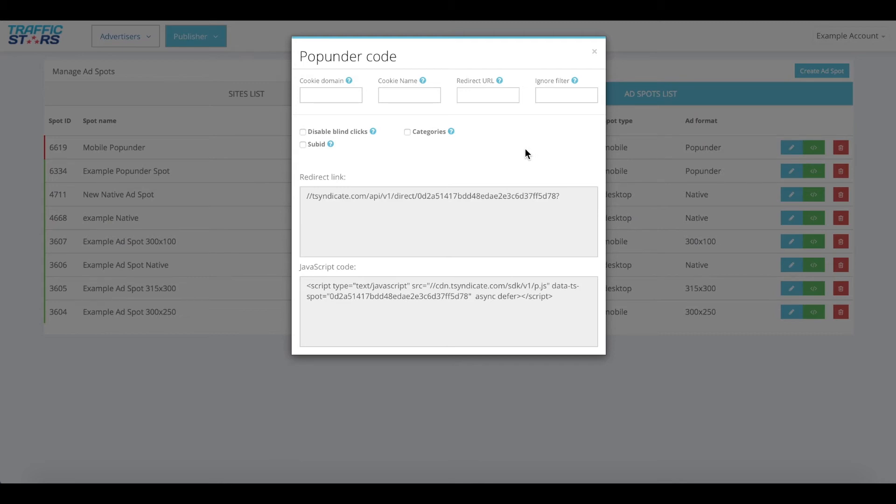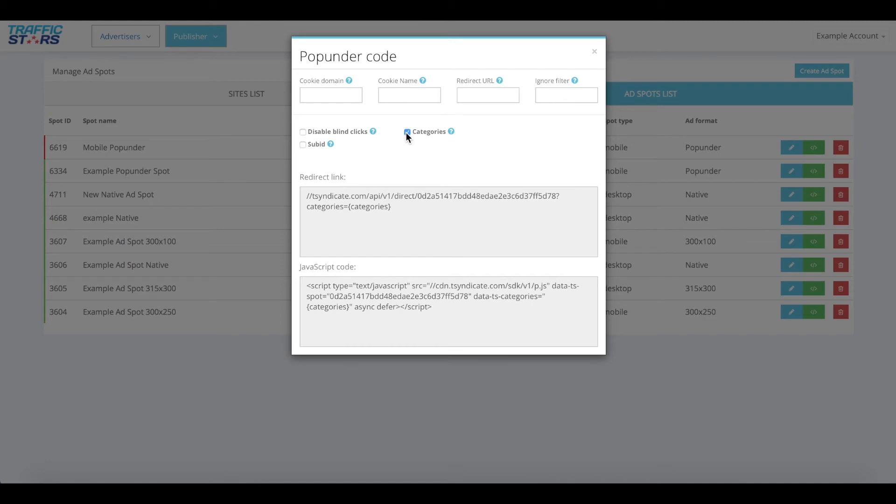Here, you will find a few extra settings and the possibility to disable blind clicks, enable categories and sub IDs. Make sure to select the category checkbox to add a category parameter to your code. Please set up to pass us keywords and categories from your system in order to allow advertisers to target your traffic via categories, resulting in better performance for advertisers and higher eCPMs for you.